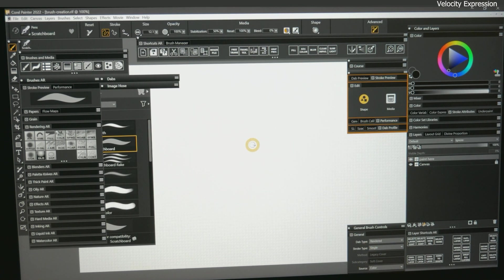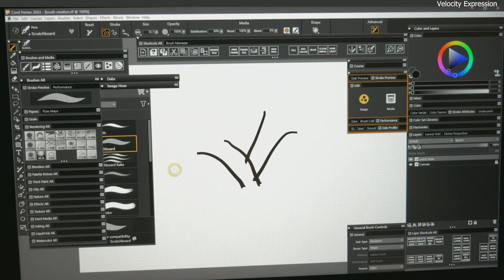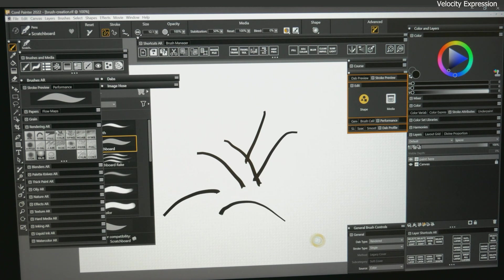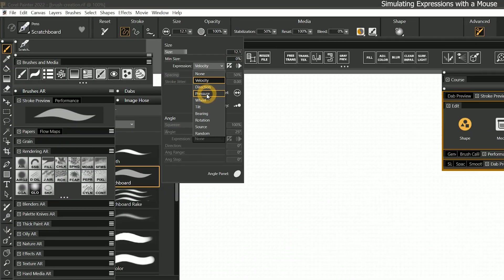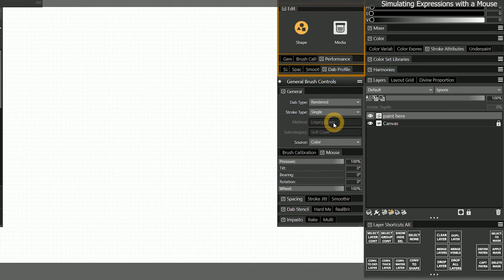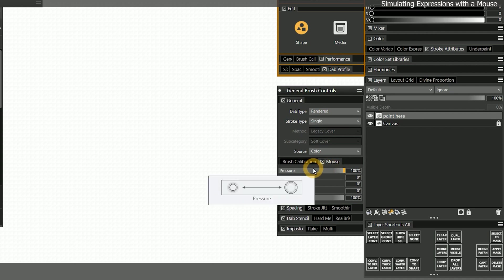Velocity is one of a few expressions that works with a mouse, so I can get an expressive looking mark even without pen pressure. Obviously pressure and tilt expressions are not going to work with a mouse, but you can simulate their effects by going to the mouse panel, which can be found in the general brush controls palette drawer. As we looked at in an earlier lesson, these controls allow you to manually set the strength of each expression for use with the mouse input.